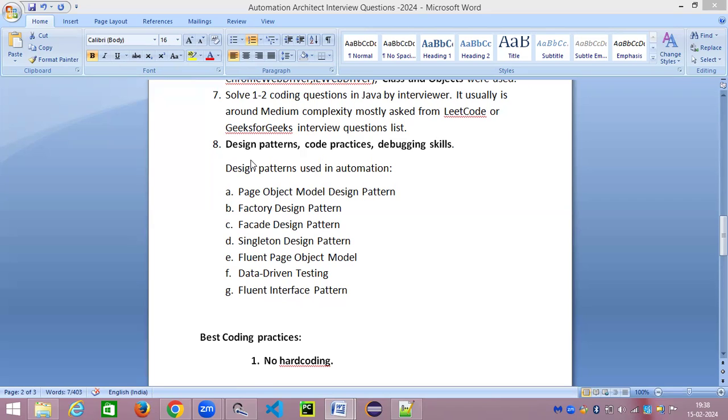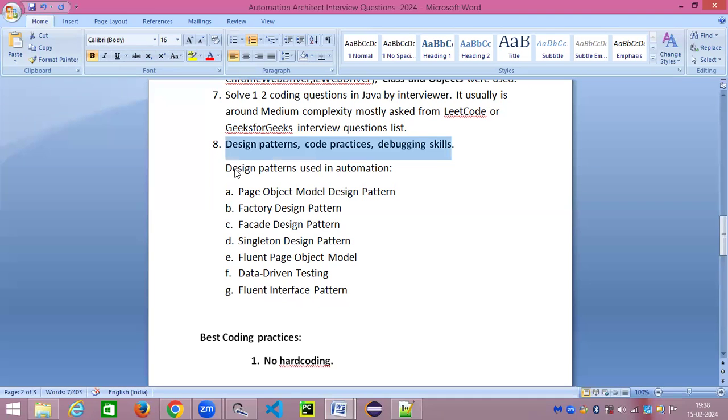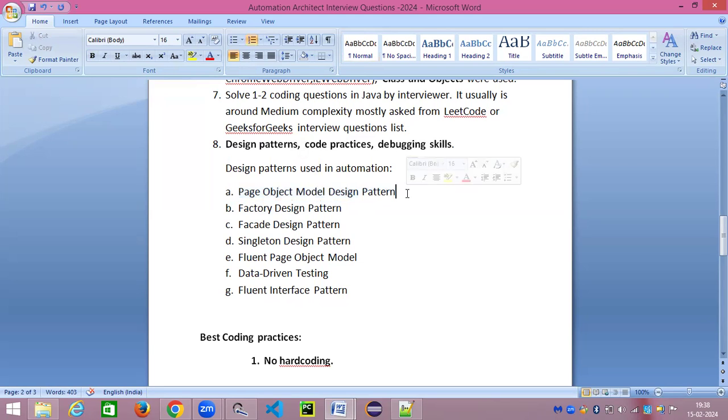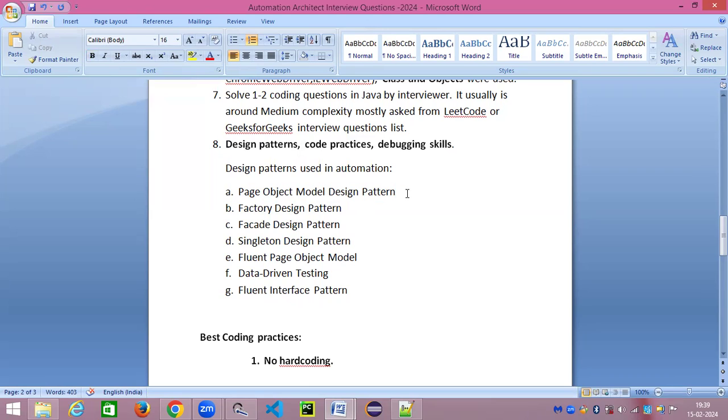Whenever the interviewer asks you what design patterns have you used in your day-to-day life or in the automation, you need to talk about any one design pattern which you have used thoroughly. You should be able to explain it confidently and with an example. There may be cross-questioning happening, like can you please write it down in a Word document or show it in a paint diagram.